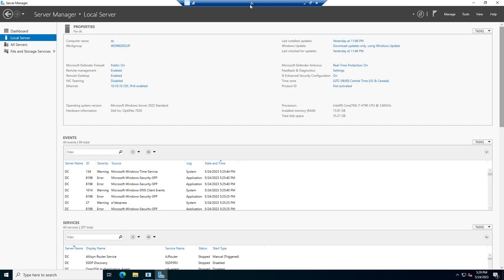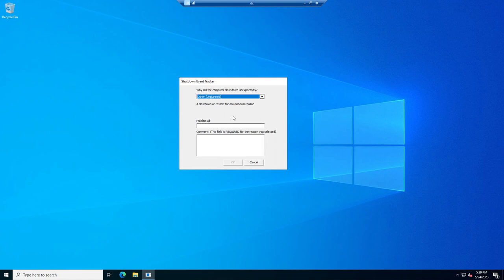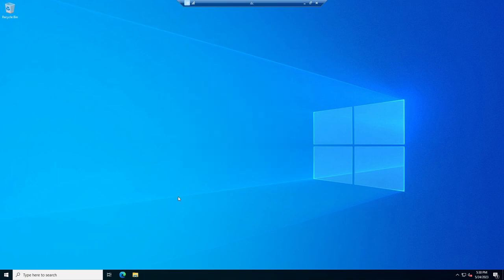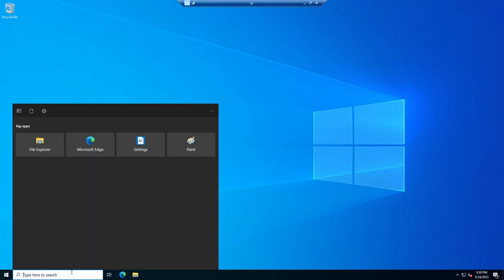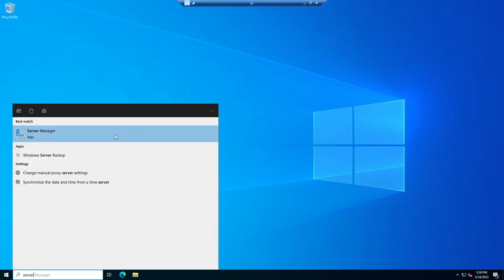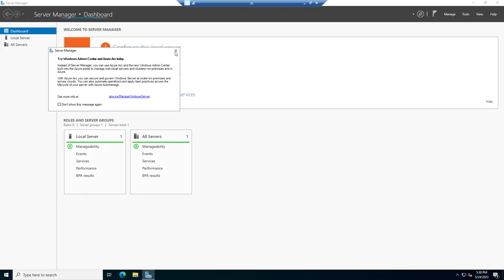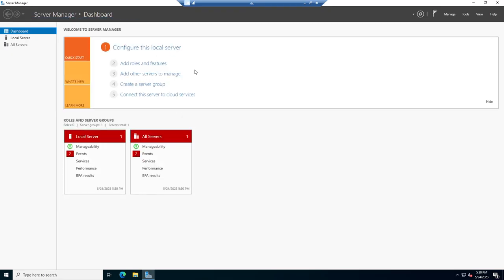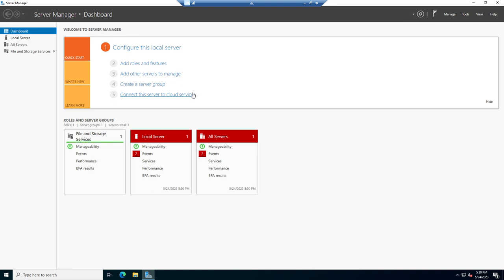I've logged in my server called DC, short for Domain Controller. It is the only server I have active right now. And what I want to do is I want to install a server role that allows me to manage a network. So I have my server manager open. If you don't have it open, you can just type it in here, server manager, bring it up. And this is what we work out of 90% of the time when you're setting up a Windows server with all the default server roles.